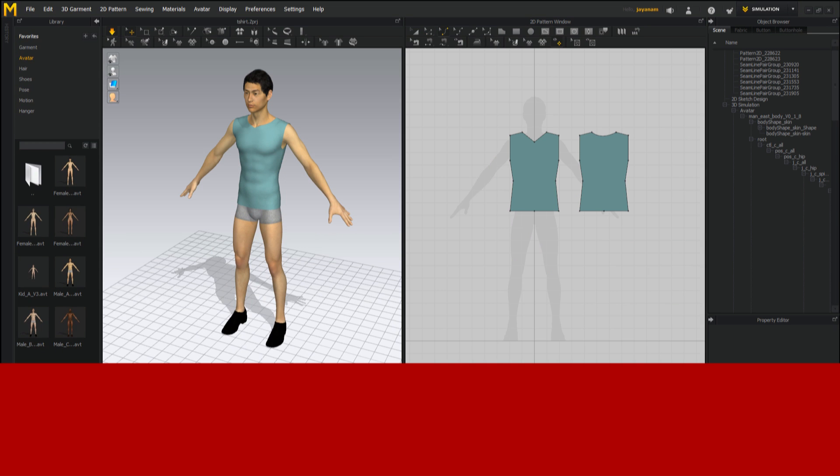Ok guys that's it for the getting started tutorial with Marvelous Designer. I hope you like it and if you like my channel then don't forget to subscribe and be sure to click this little bell icon below to be notified when new tutorials are online. Thanks a lot for watching this and come back soon to JNM.